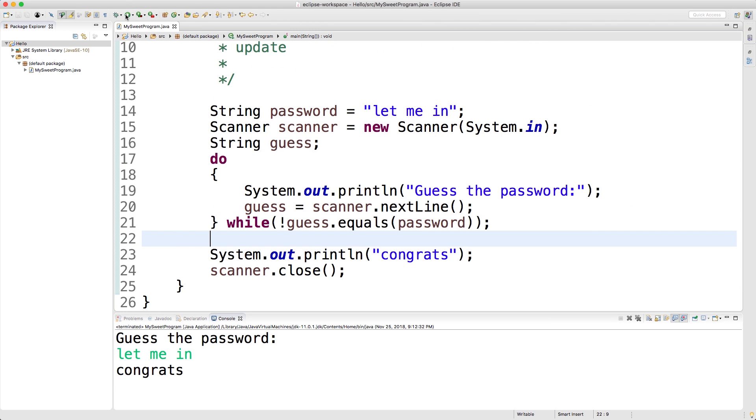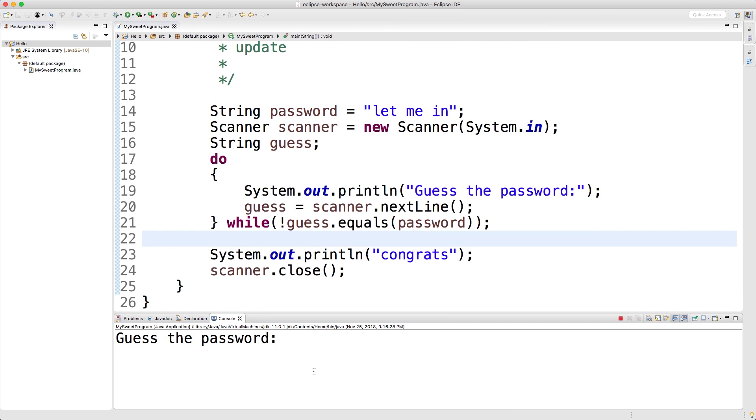Now let's run it, make sure it works. Guess the password - let's get it wrong, it keeps asking us. I can't spell. And then once we finally get it right, it works.